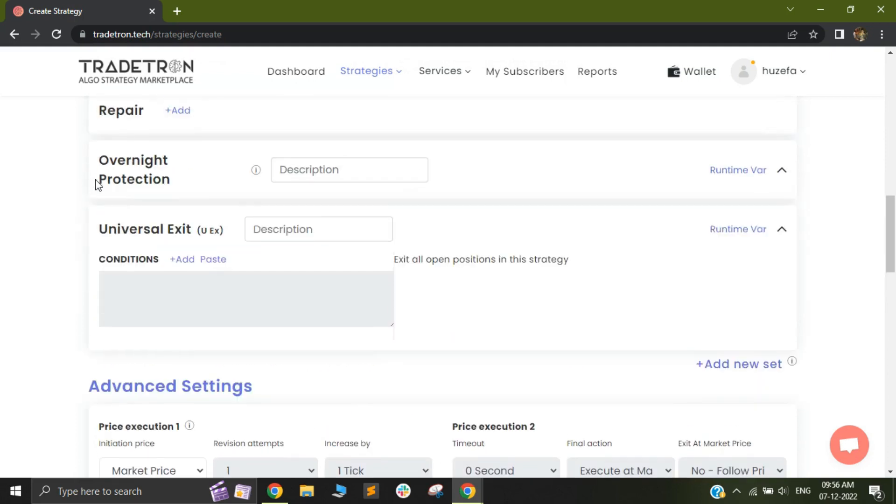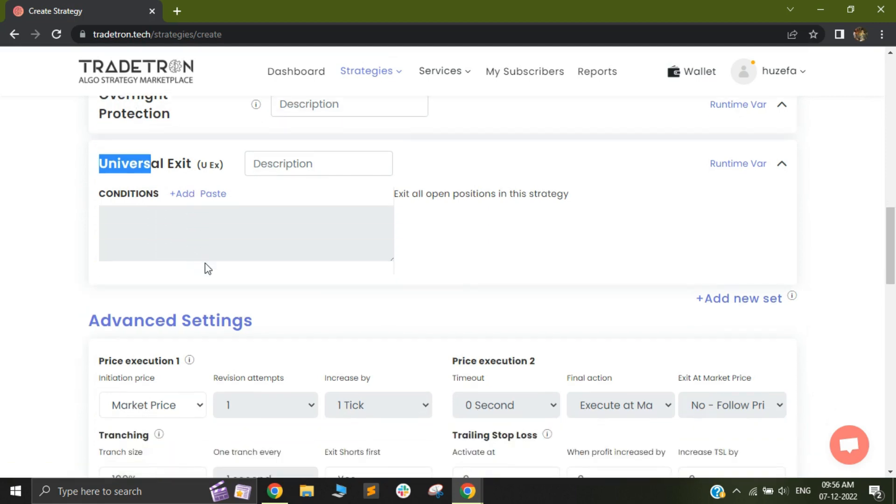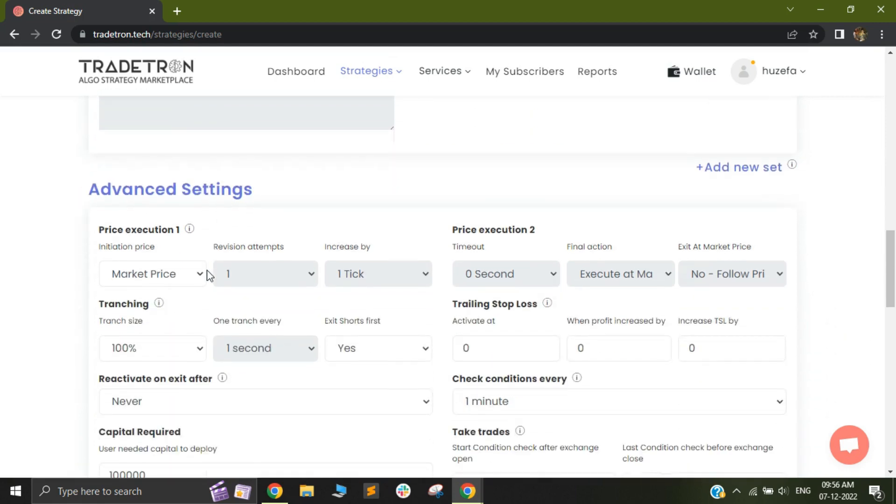whenever there is a universal exit or there is a set exit, your short positions will be exited first. After that, your long positions will be exited. So if let's say you have a short position that will be squared off, and after that, after in the next check cycle, the long position will be squared off.